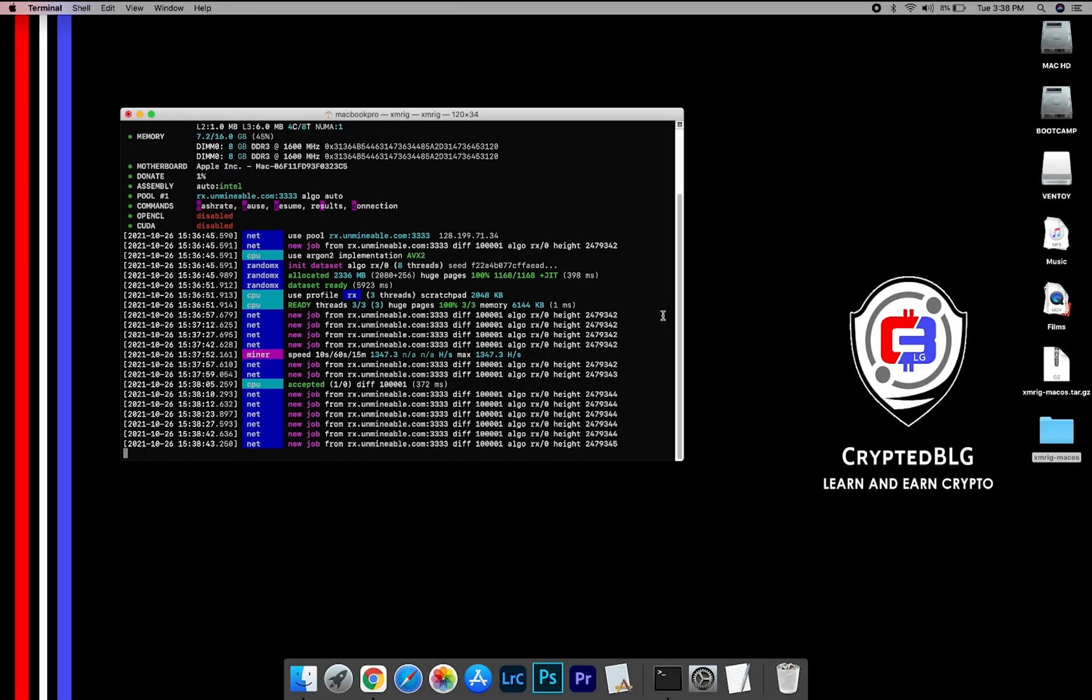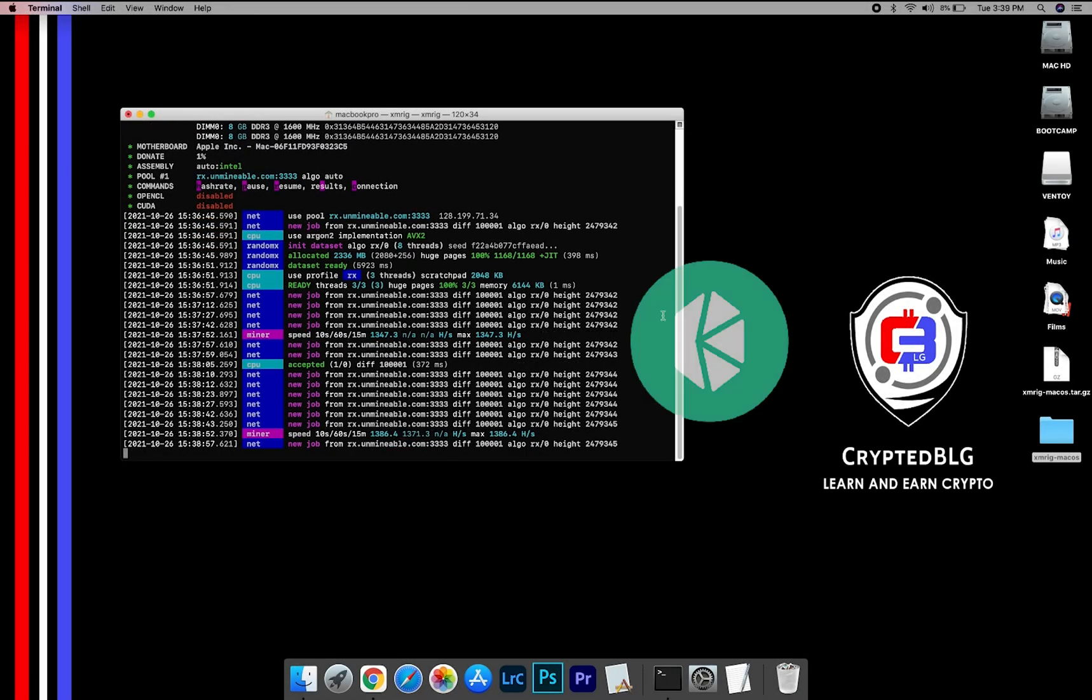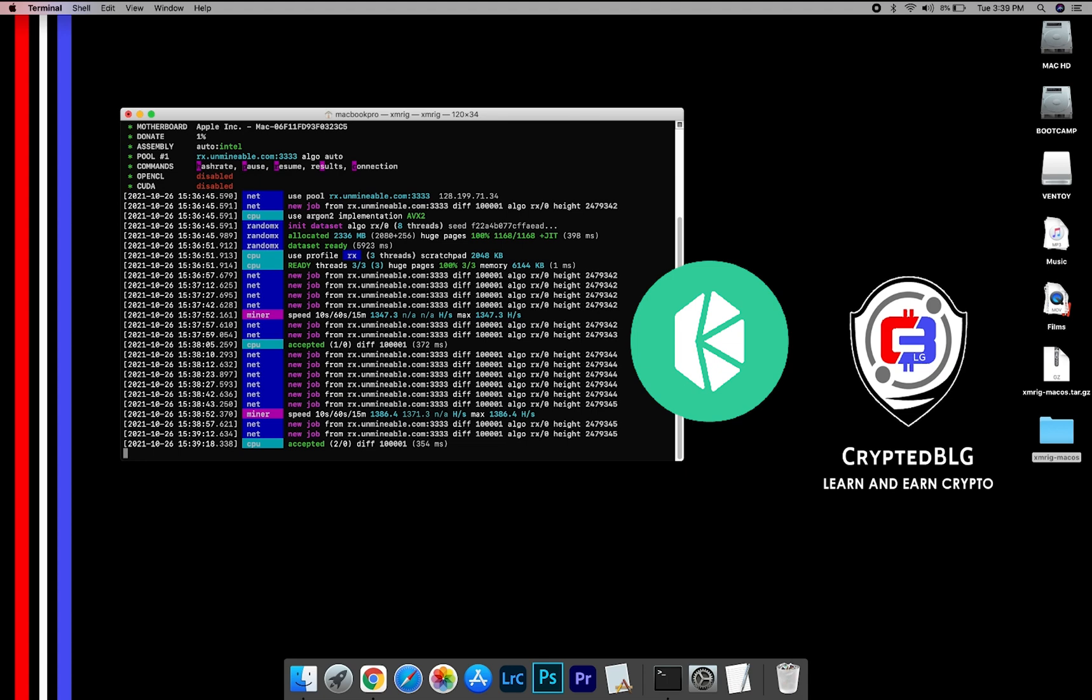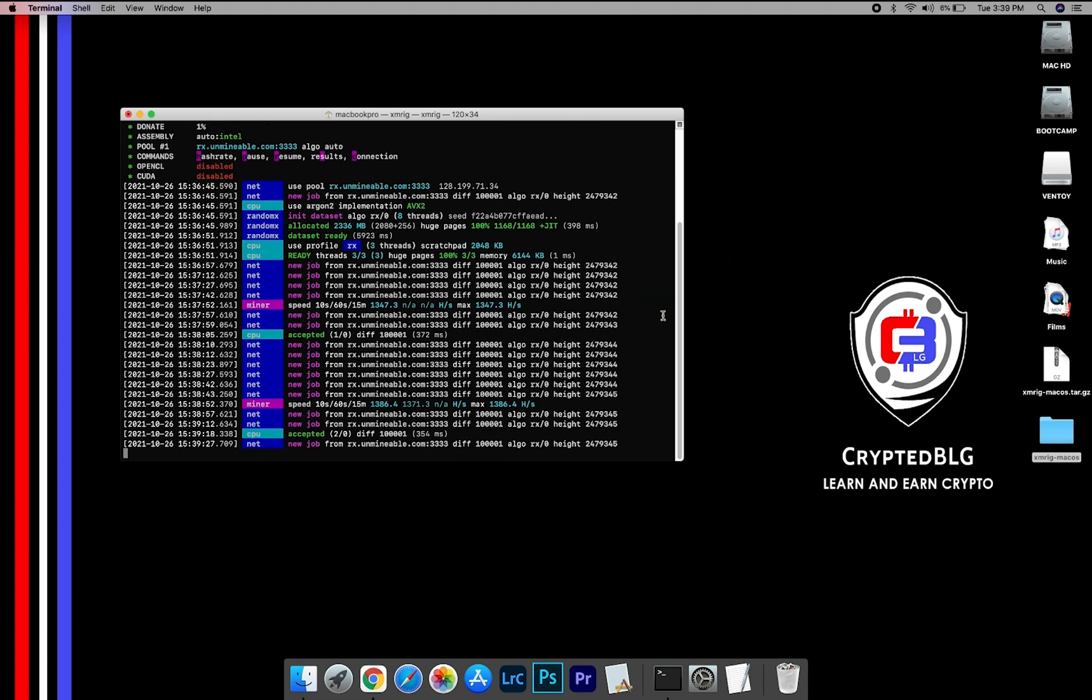In this video, I am going to show you how to mine Kyber Network on any Mac. So let's roll that intro.